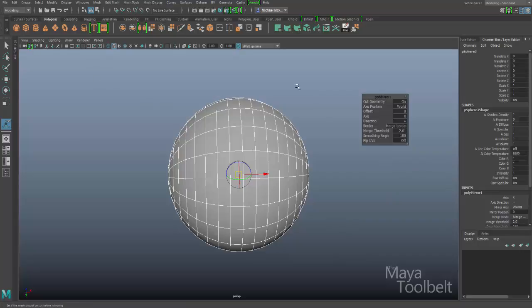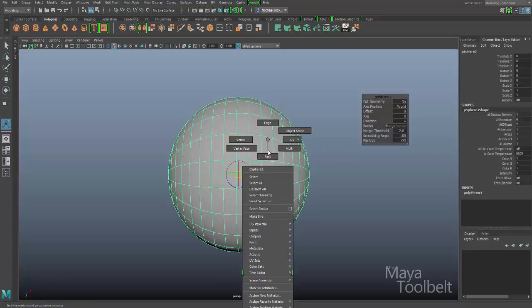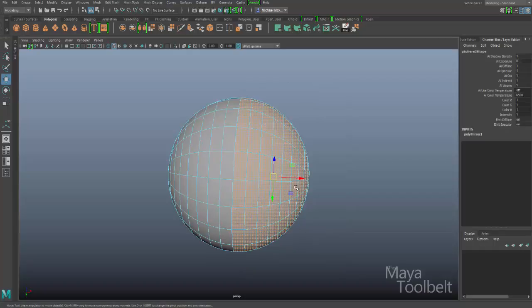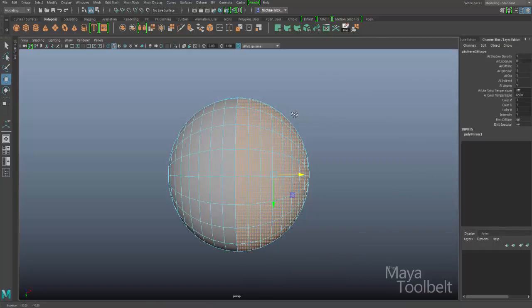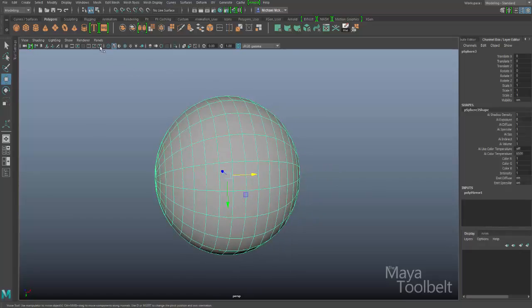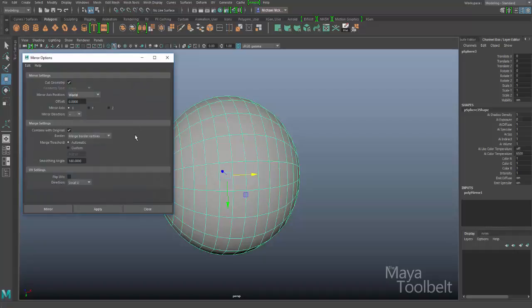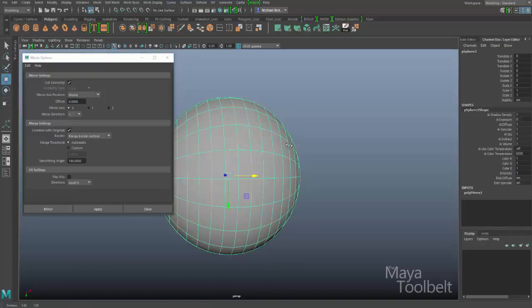I clicked the Mirror button and now my sphere has been mirrored, combined, and those vertices are all merged. If I select the faces and move them, it stretches out because those vertices have been merged together just like we wanted. That was the Mirror command. I'll have a video eventually going over all those settings in detail, but with this brief look you can get a good sense of what the Mirror command can do — it's very handy and automates the manual process.